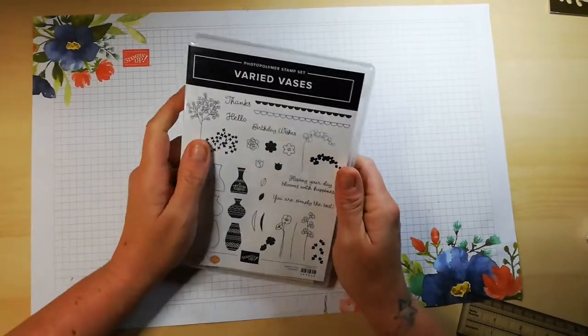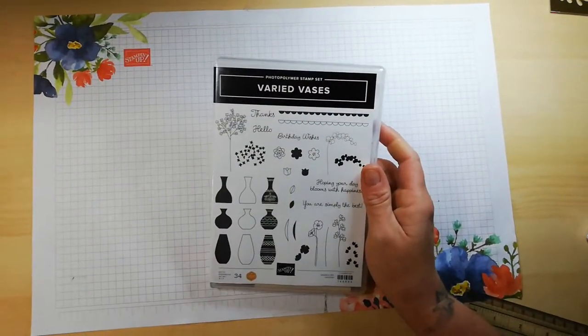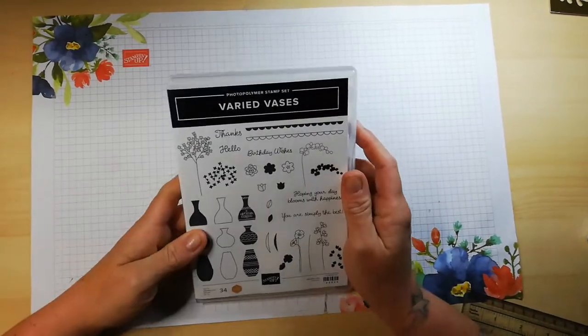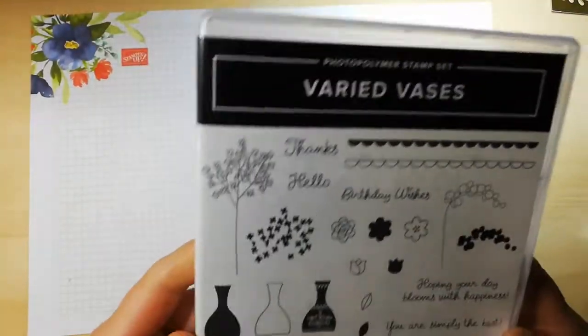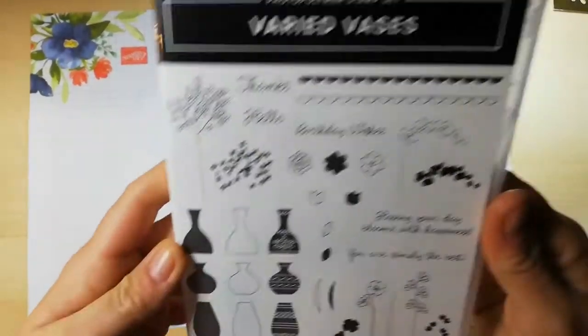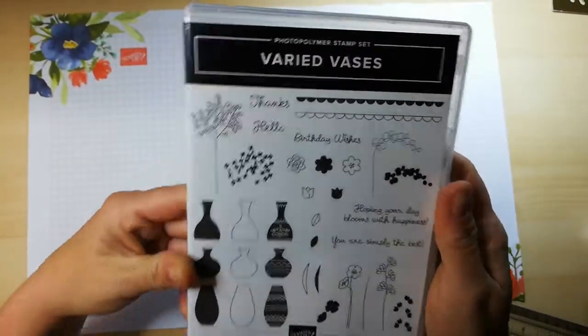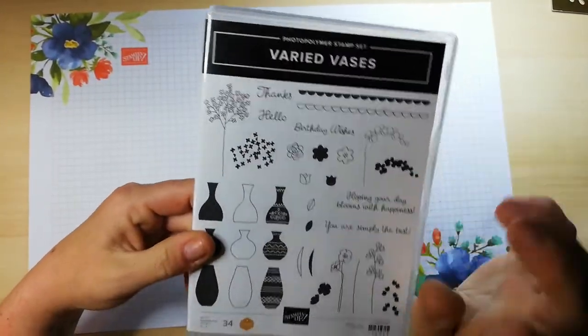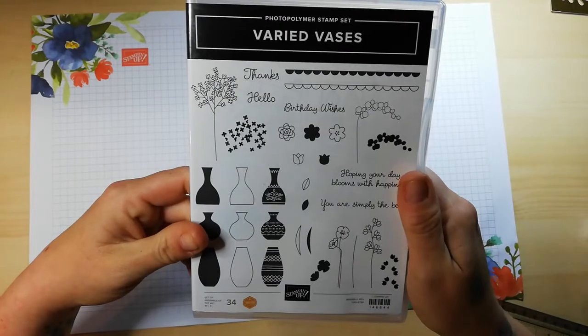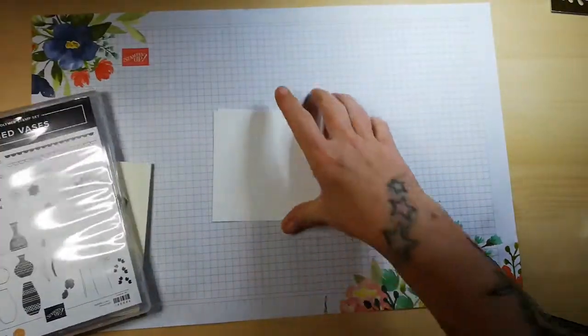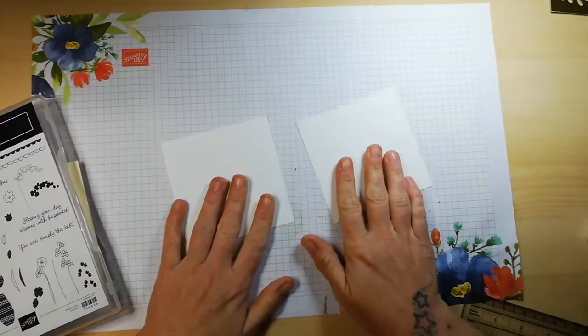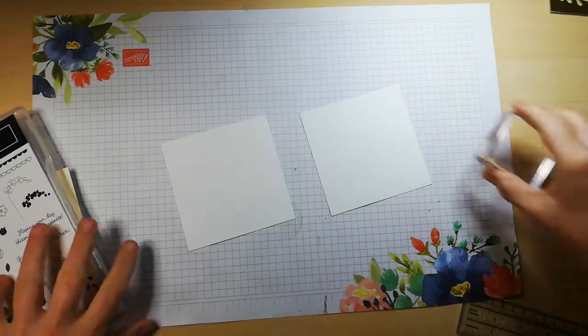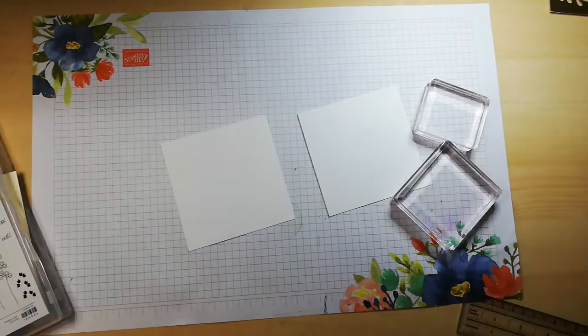Hi everyone, welcome back to the channel. Today I'm going to do some nice and easy cards using the varied vases set. I haven't used this since I got it, so I want to make some little 4x4 cards. I'm going to make two today by stamping in black and adding a touch of color with the stamping blends.